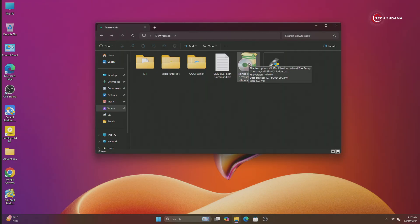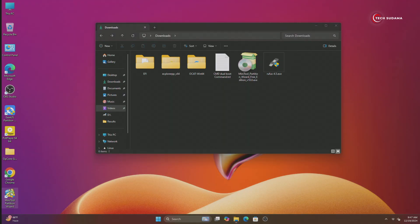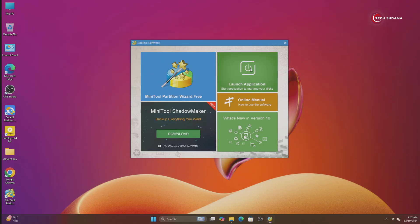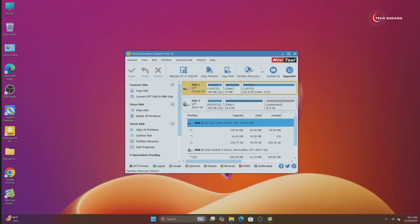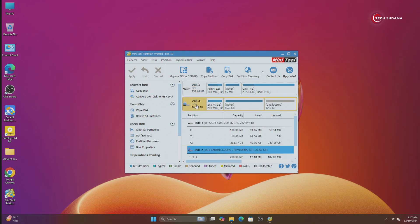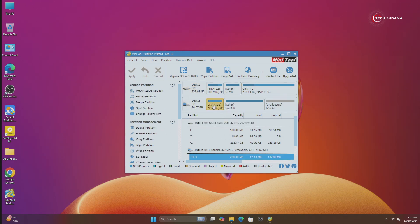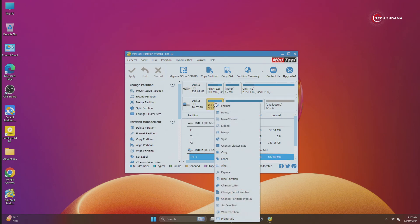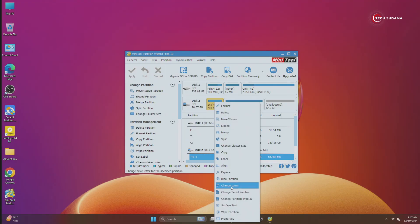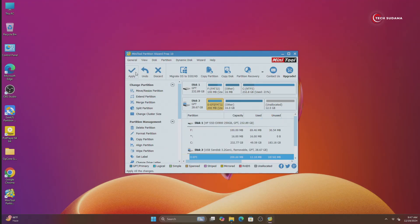Now install MiniTool Partition. After installing, open the tool, click on Yes, click on Launch Application, and here you'll find your EFI pen drive. Select the EFI drive, right-click on it, change the letter, click on OK, click on Apply, click on Yes, click on OK.